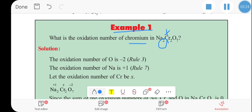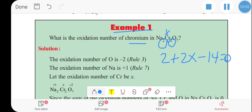Setting up the equation: plus 1 times 2 for sodium, plus 2x for chromium atoms, and oxygen is minus 2. The compound gives minus 2 times 7, which is minus 14. The sum of the oxidation numbers of a compound equals zero.